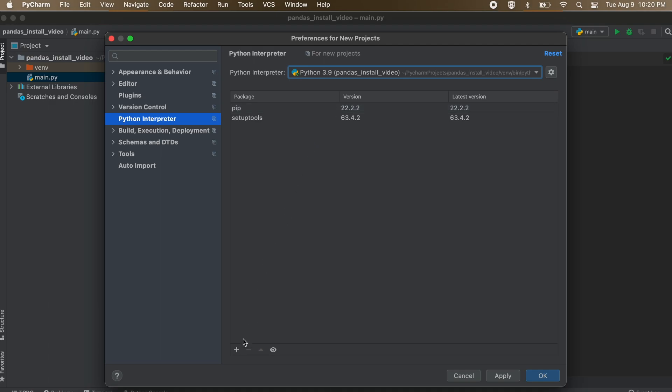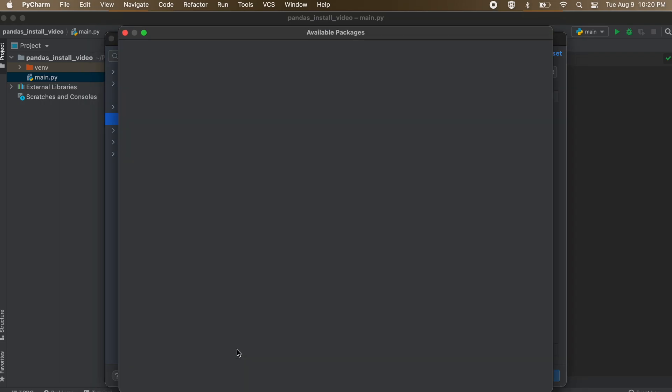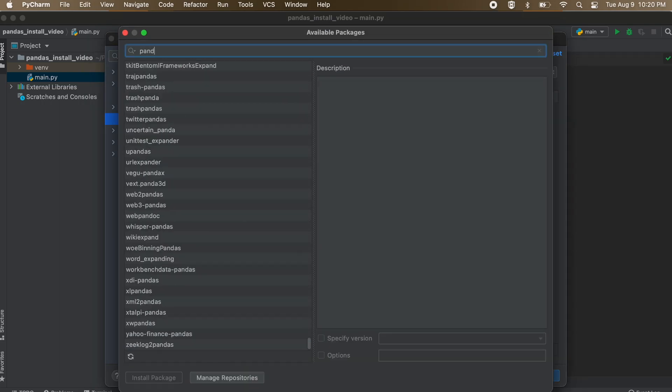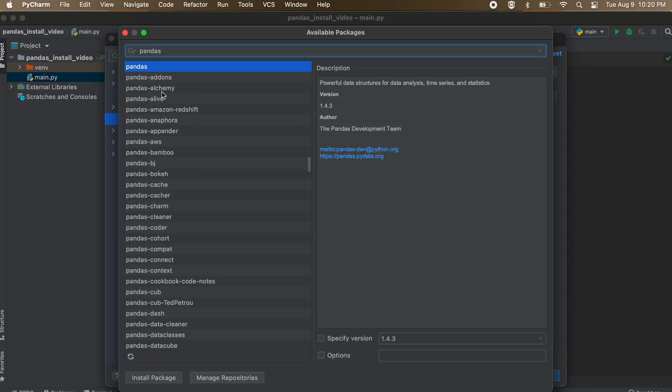So once we pick our Python interpreter, let's go to the small plus sign in the bottom left corner. Now we are going to search for pandas, then select the pandas library and click install package.